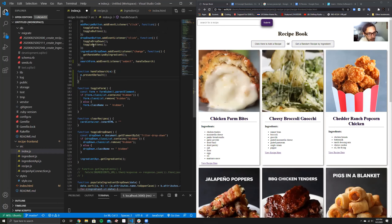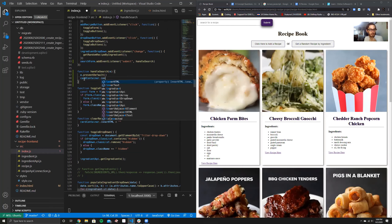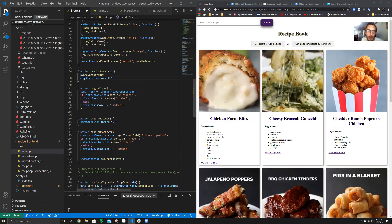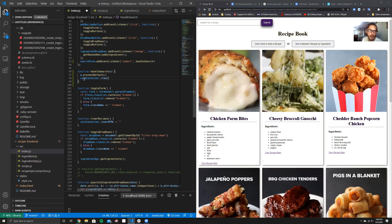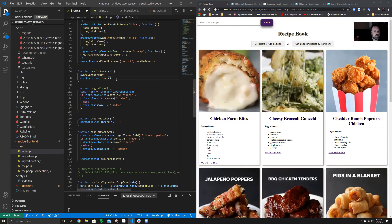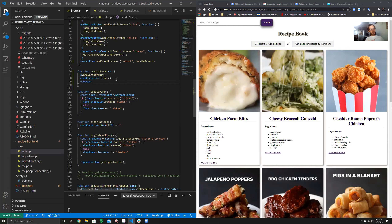Back to the handleSearch function — the first thing you need to do is clear the DOM. I would do: cardContainer.innerHTML equals empty string — that sets the container to an empty string and clears it. We can also try cardContainer.clear() with parentheses. Let's put in a debugger underneath so we can verify it clears the DOM first.